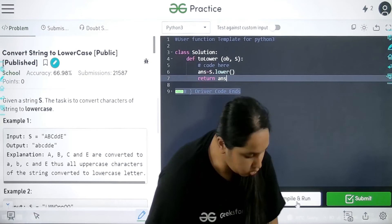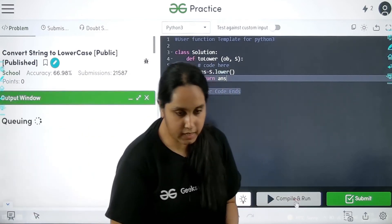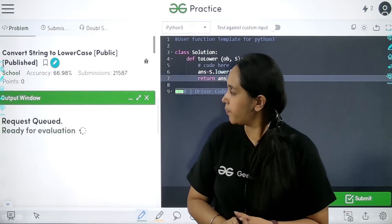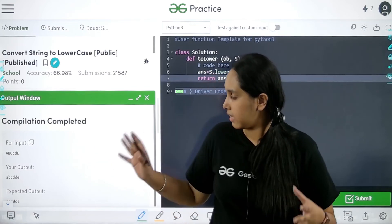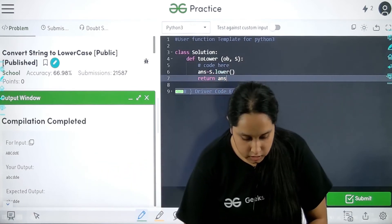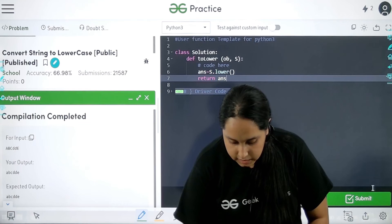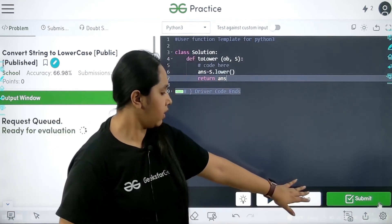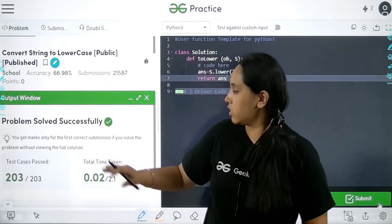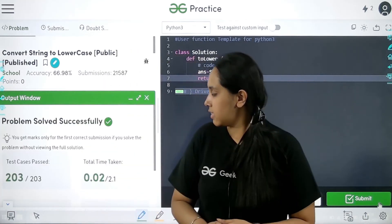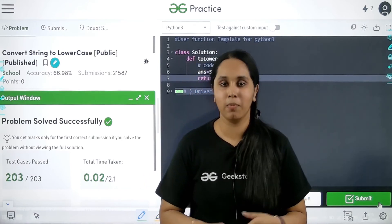I am going to click on compile and run. Let us wait, it is getting compiled. See, it is correct because my output is matching the expected output. Let us submit it. See, all the test cases have been passed and this is how you solve this problem.